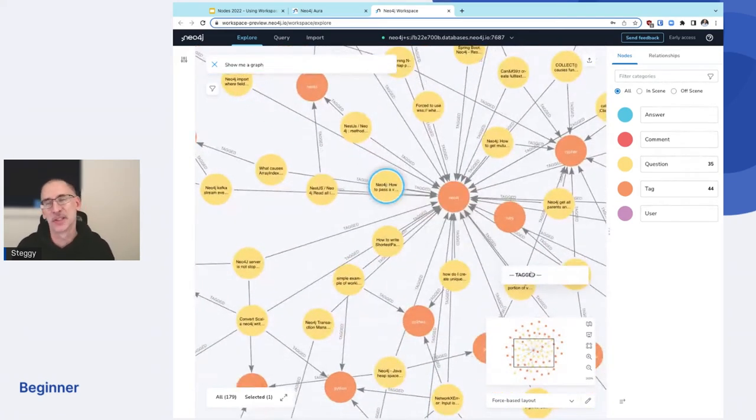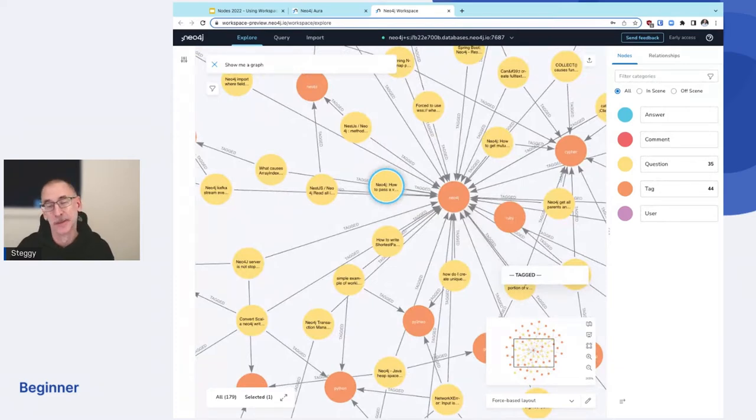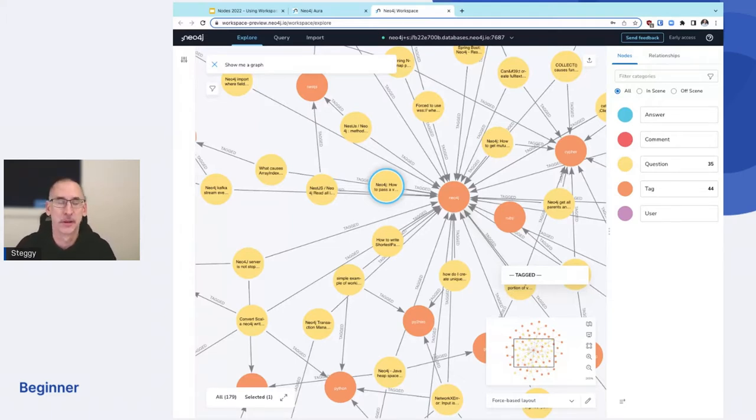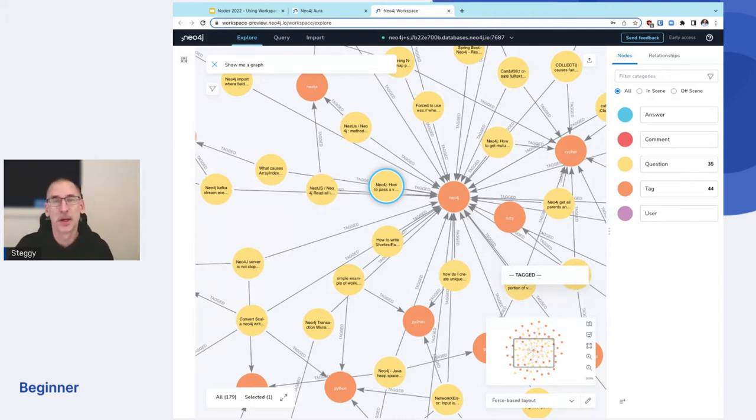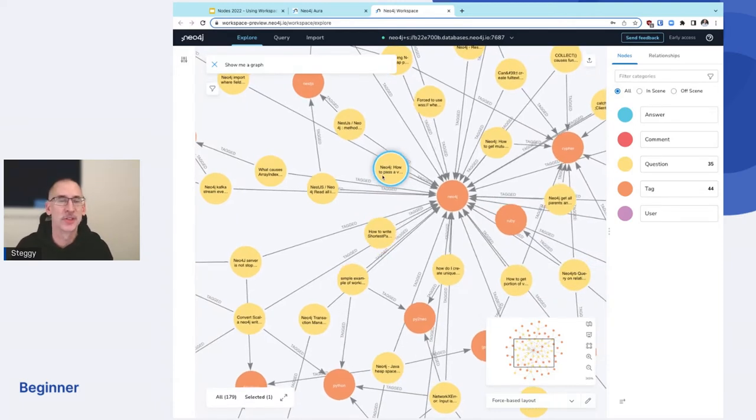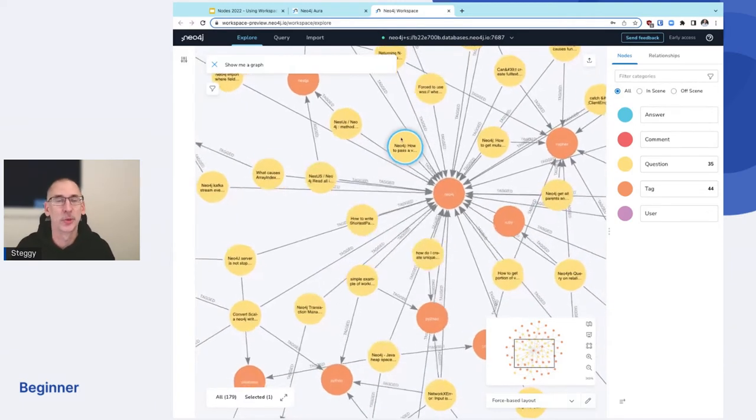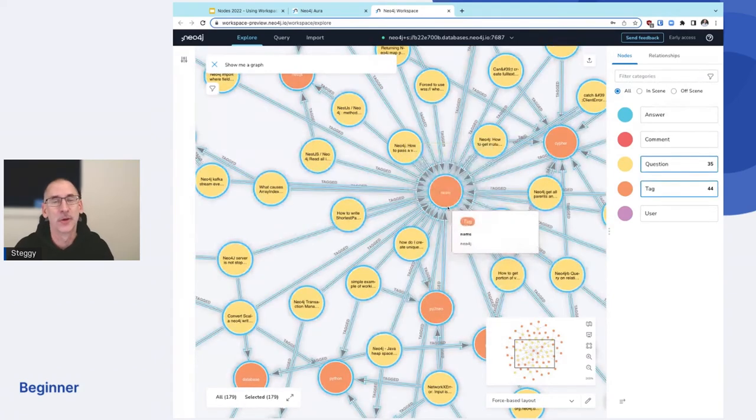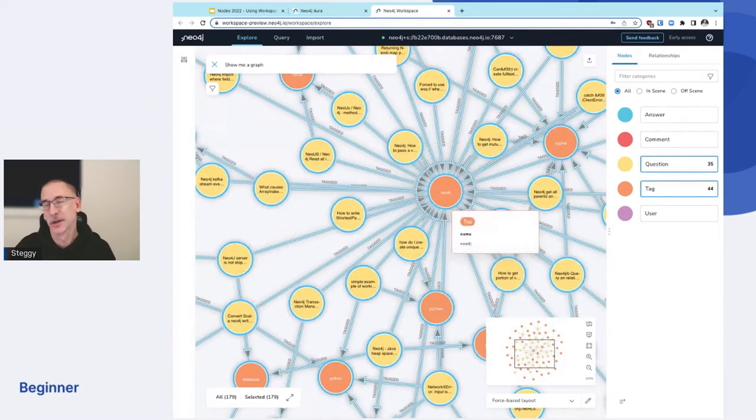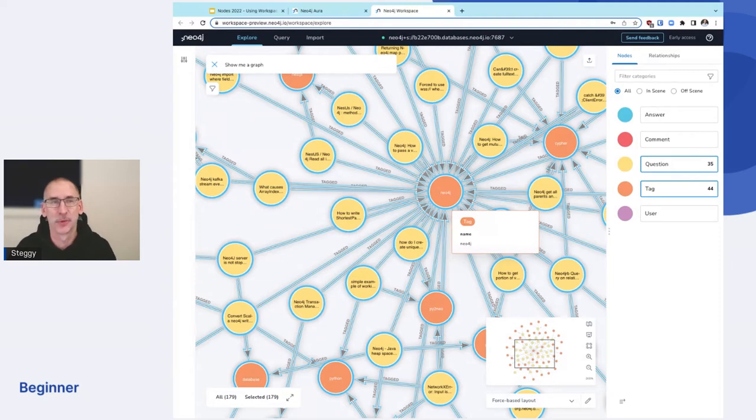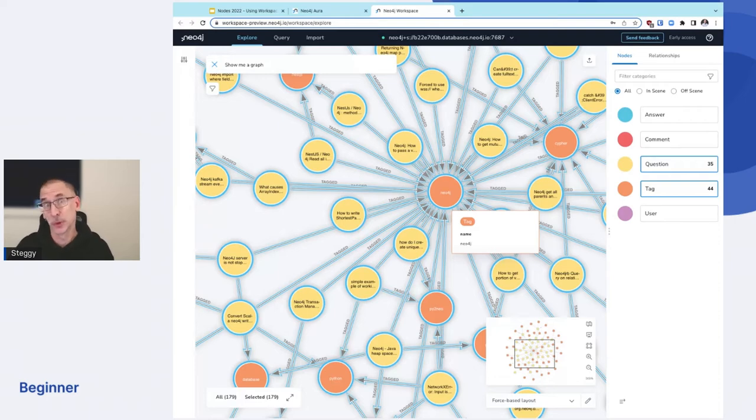By the way, what this database is showing here, it's the stack overflow sample database that you can create in AuraDB. And if you've never used AuraDB, hang around for the next presentation, which I'll show you how to access AuraDB and spin up a database like this. And all the things that you can do in Bloom standalone, you can do in here. We can select related nodes and select everything that might be related to a question here. So I'm not going to go into the real details. There's a session in the America track that was recorded that you can watch which is a much deeper dive into the capabilities of Bloom.